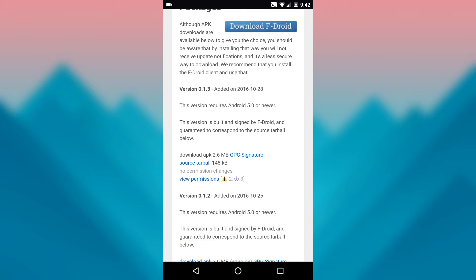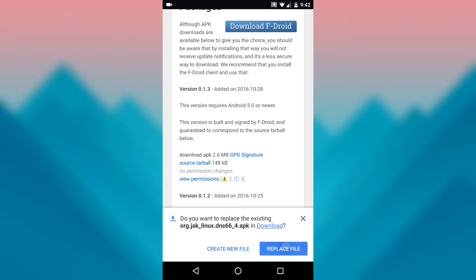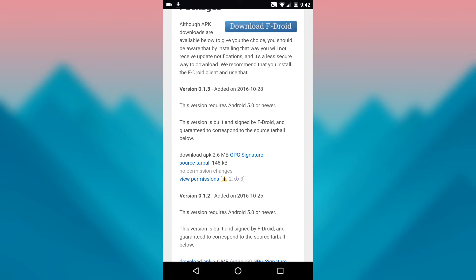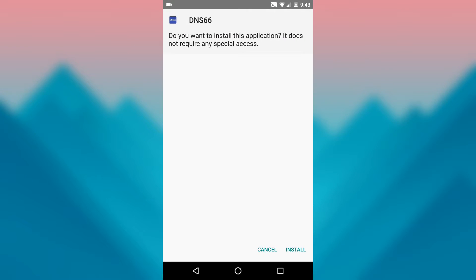Next, once the download is done, just launch the APK, then press Install when prompted.